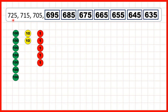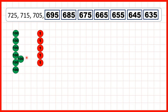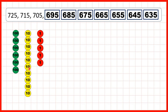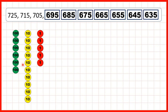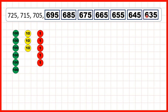Now we could also show counting using place value counters. Here we start with 7 hundreds, 2 tens, and 5 ones, so 725. When we count back in tens, we're taking away a tens counter each time. When we get to 705, we don't have any more tens counters. So we take one of our hundreds counters and exchange it for 10 tens, because 10 tens has the same value as 100. Then when we take away 10, we get 695 — 6 hundreds, 9 tens, and 5 ones. Then we can continue taking away our tens counters until we get to 635.